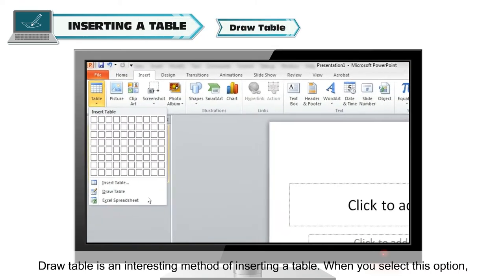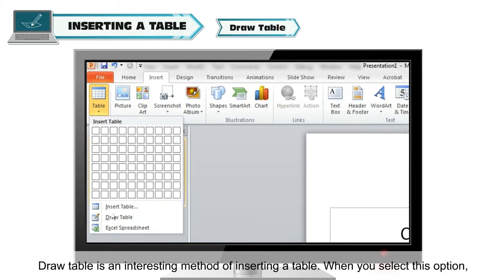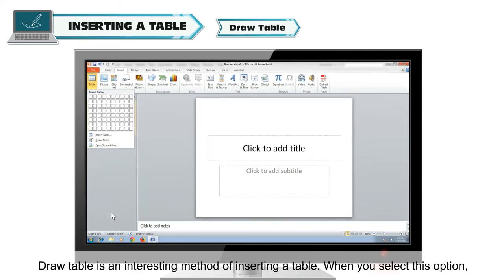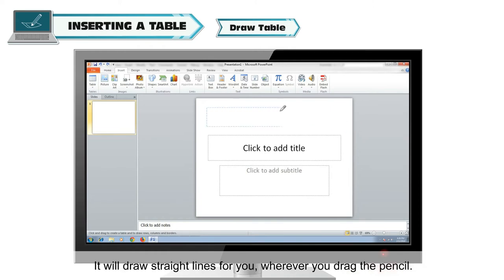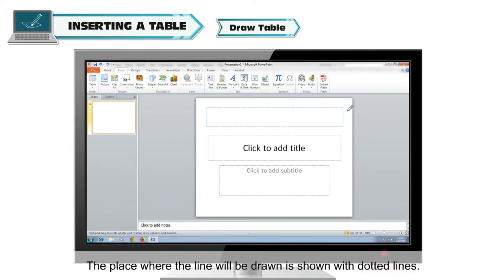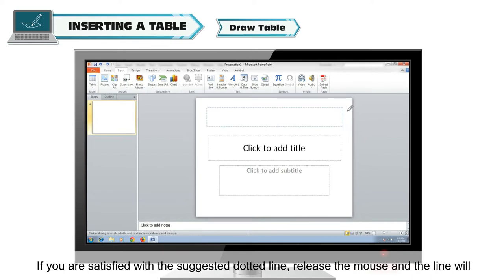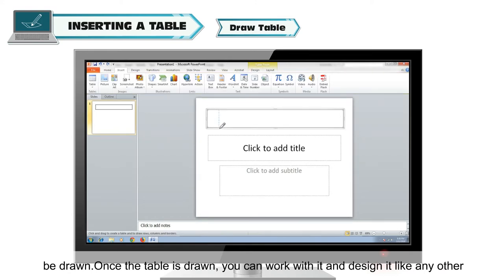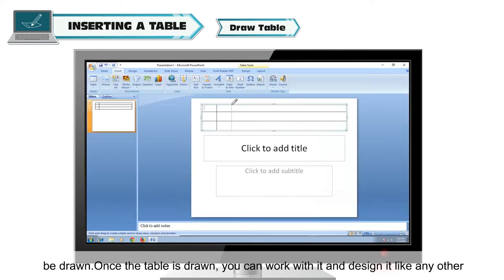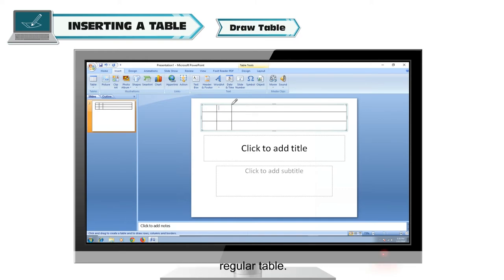Draw Table: Draw Table is an interesting method of inserting a table. When you select this option, your mouse pointer changes into a pencil. You can now design a table. It will draw straight lines for you wherever you drag the pencil. The place where the line will be drawn is shown with dotted lines. If you are satisfied with the suggested dotted lines, release the mouse and the line will be drawn. Once the table is drawn, you can work with it and design it like any other regular table.